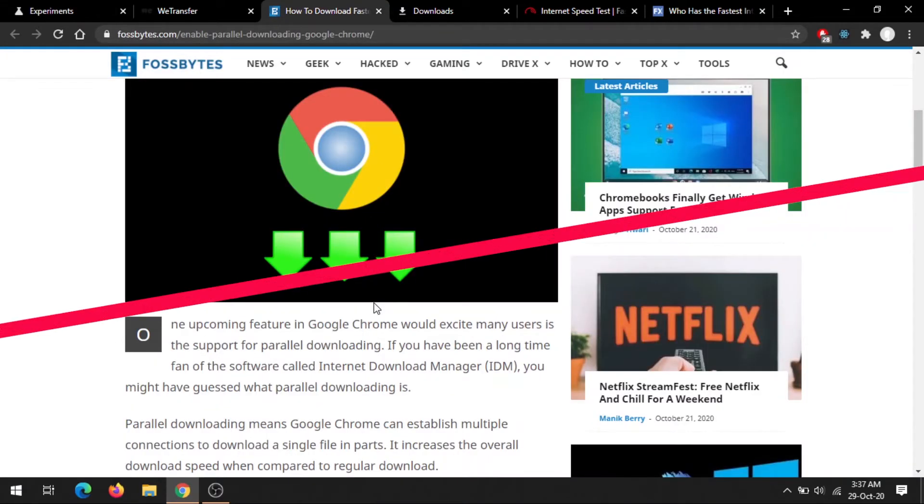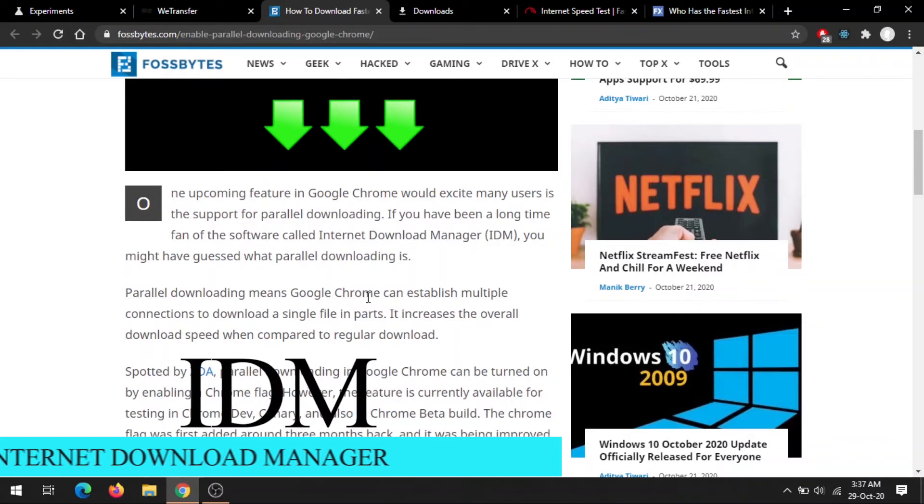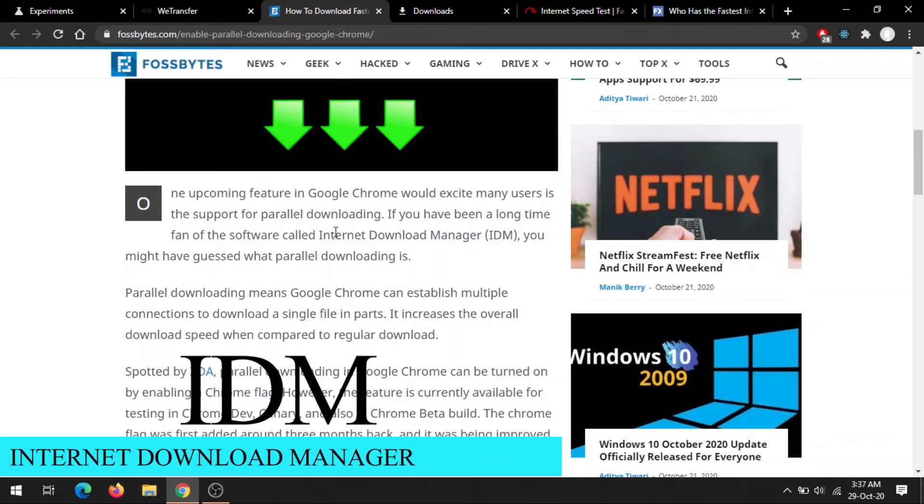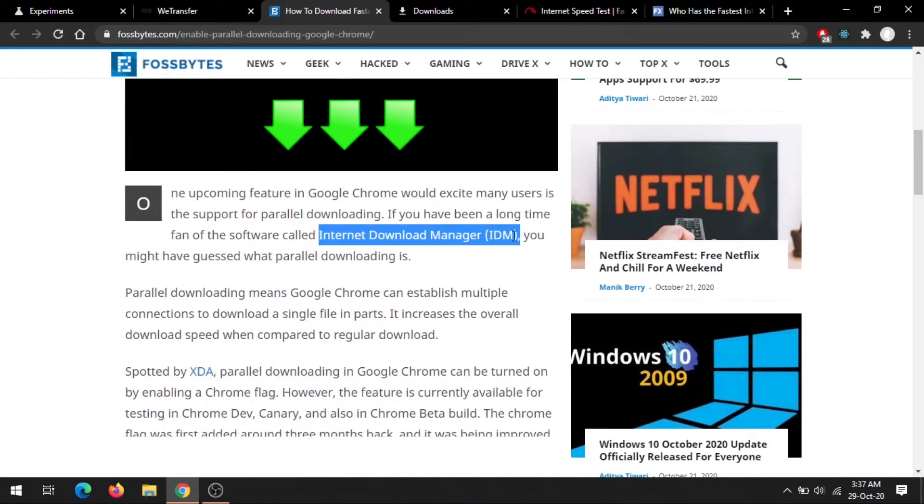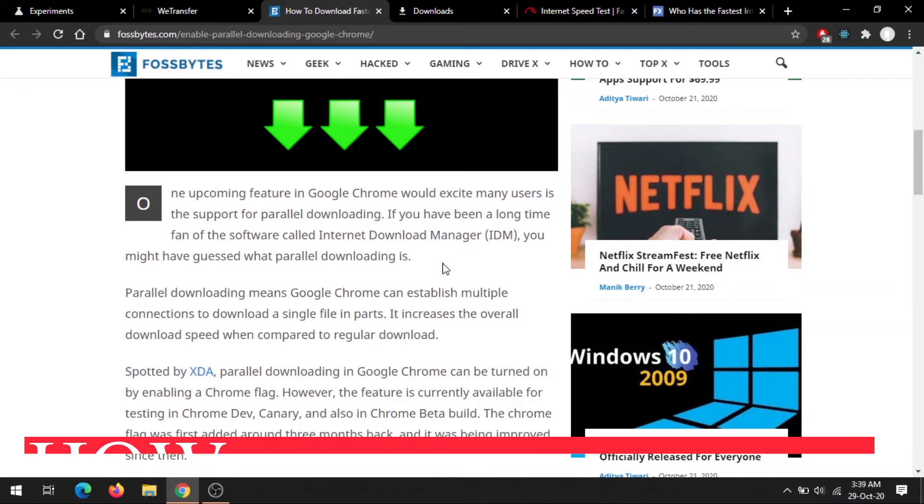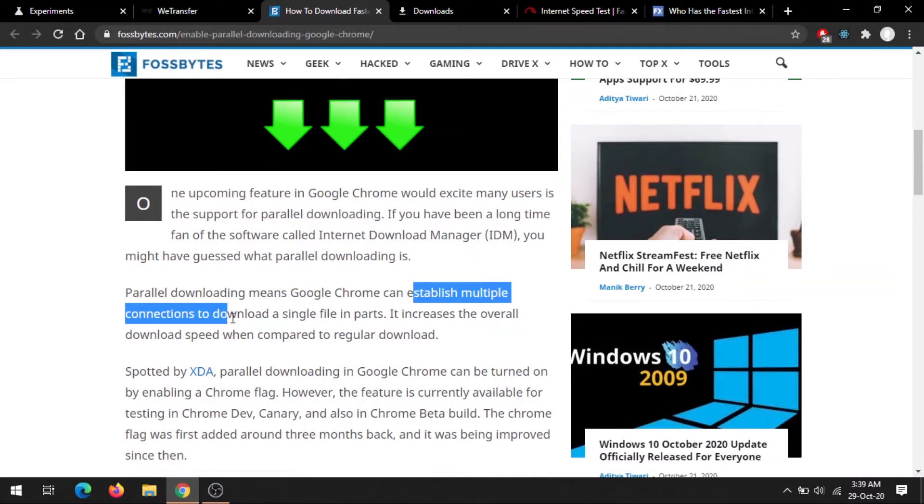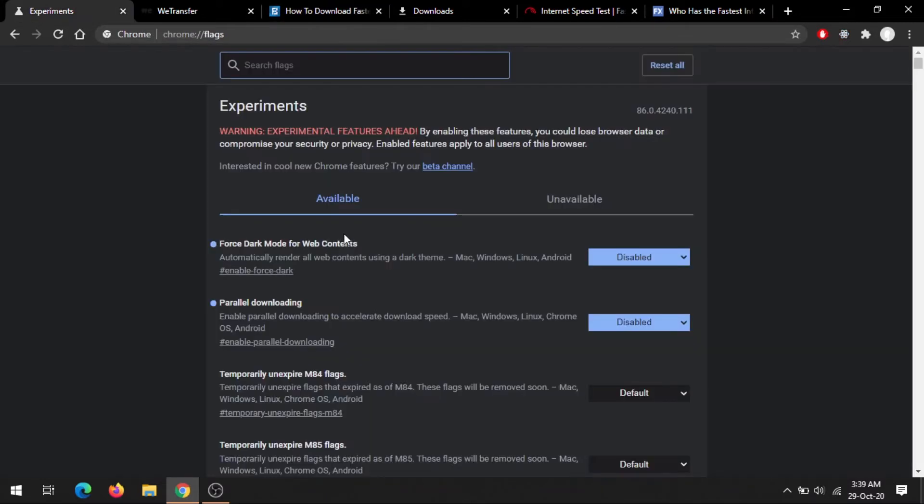We all know that we have multiple software like IDM, that is Internet Download Manager, that enables you to download any file at a fast speed. So let's talk about what is parallel downloading. First, we have a constant internet speed, and second, we have software like IDM that enables fast downloading. How do they do that? They have something called parallel downloading, and that concept enables them to establish multiple connections to download a single file in a path. That concept IDM is using, and we will be using that concept from our experimental tab.